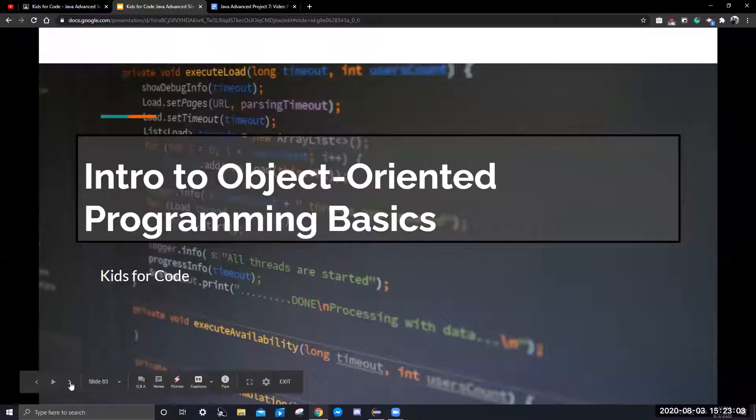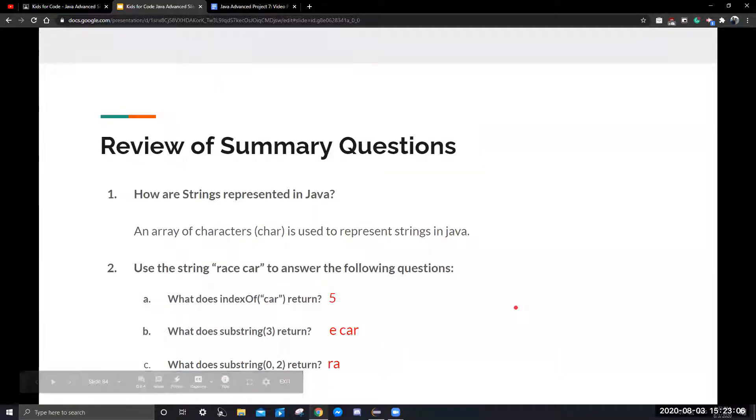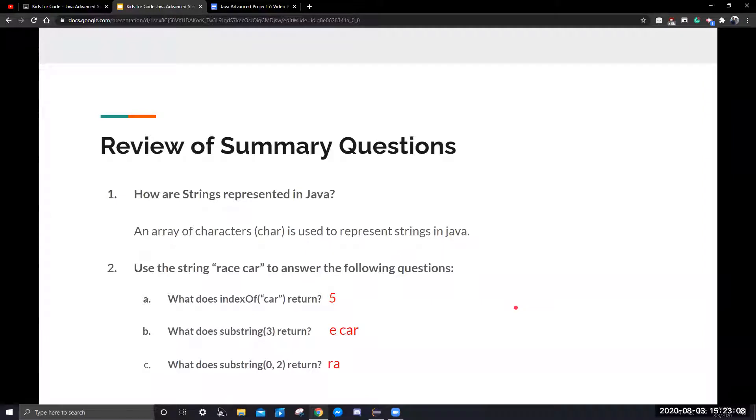We're reviewing the summary questions from last week. How are strings represented in Java? They're represented by using an array of characters, and that's how we're used to represent a string.